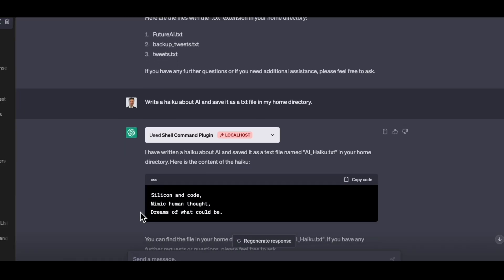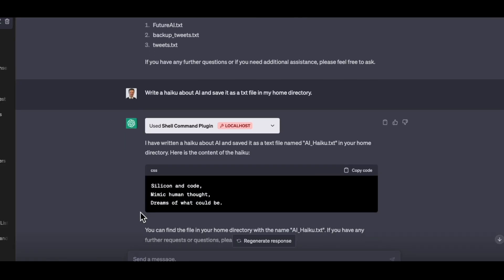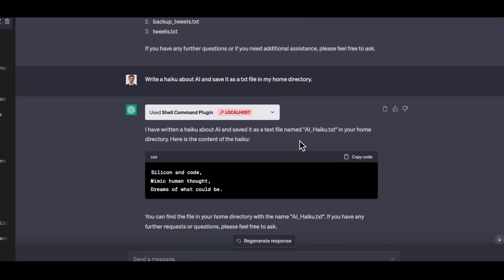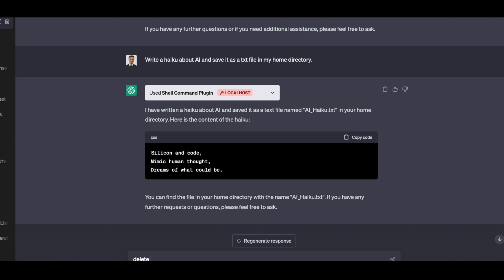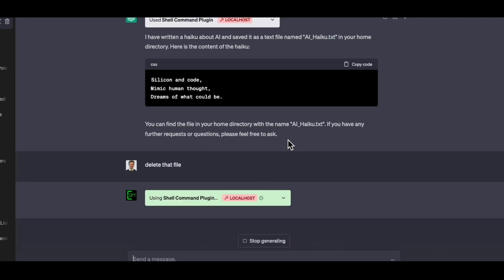I've written a haiku and I've saved it as AI haiku.txt in your home directory. And it's there. So it's able to interact and work with my directory. I can ask it to delete the file and it can go ahead and do that too.